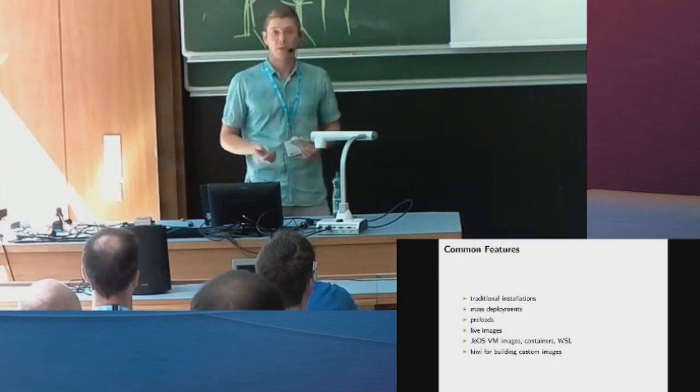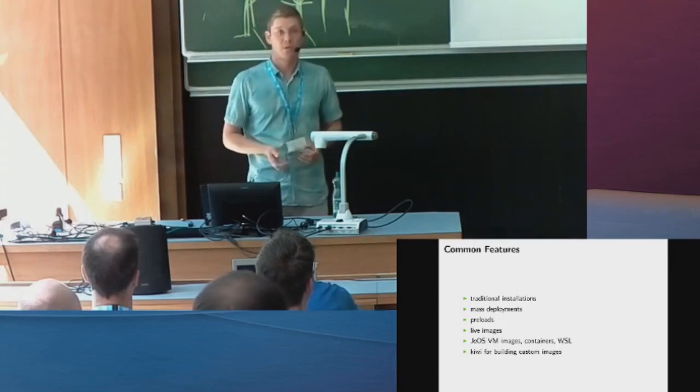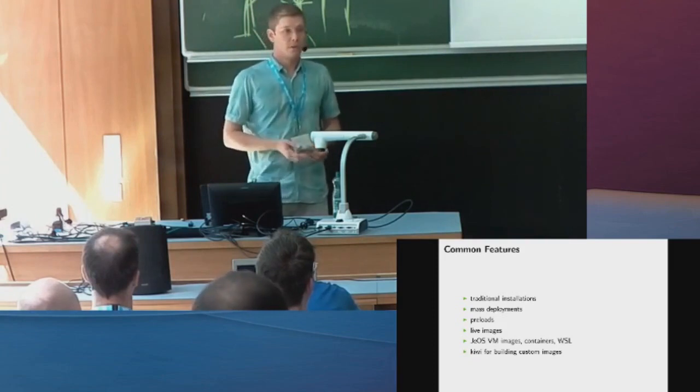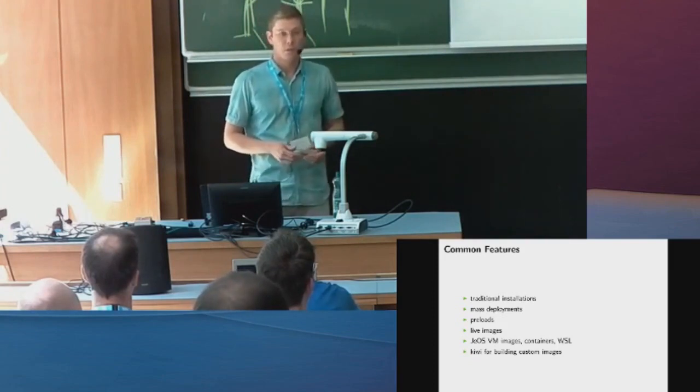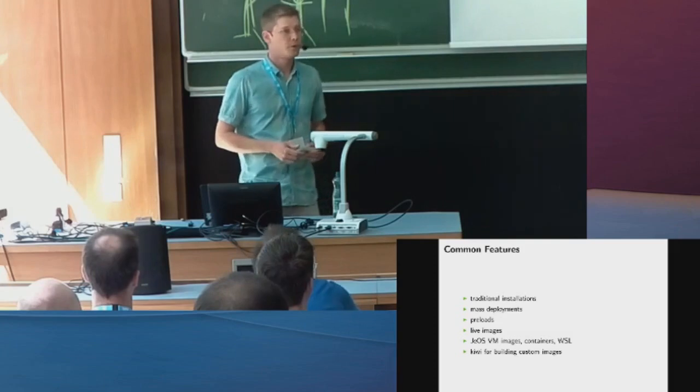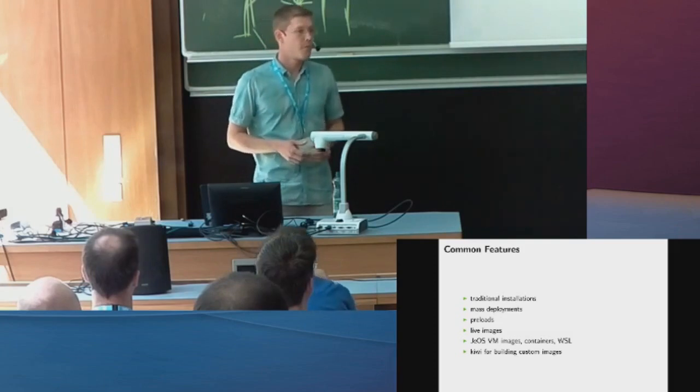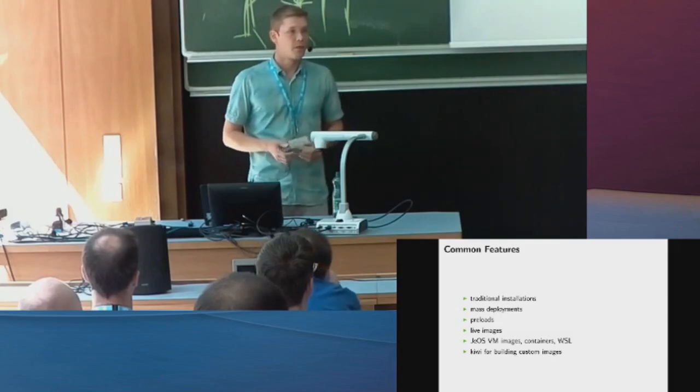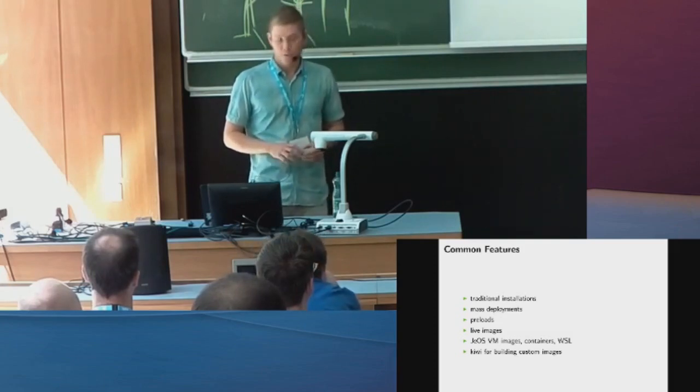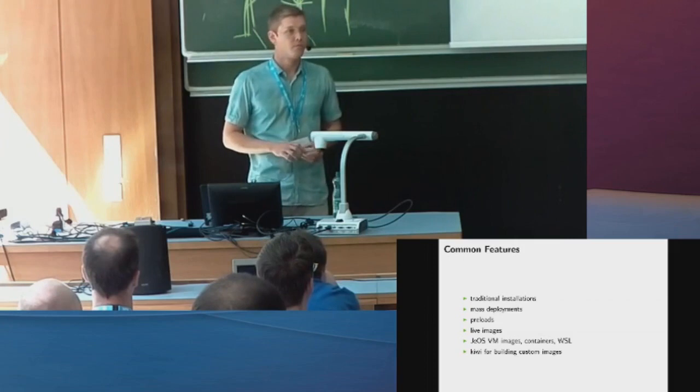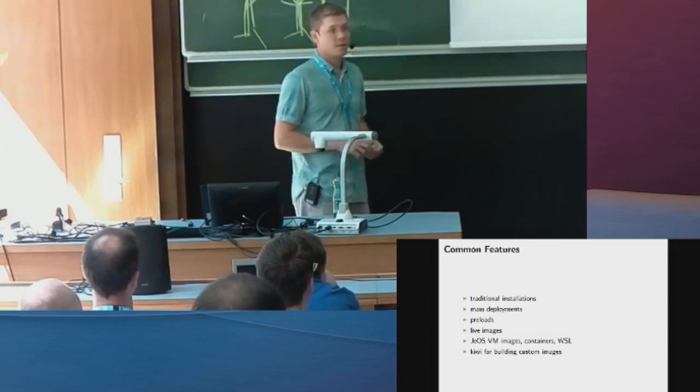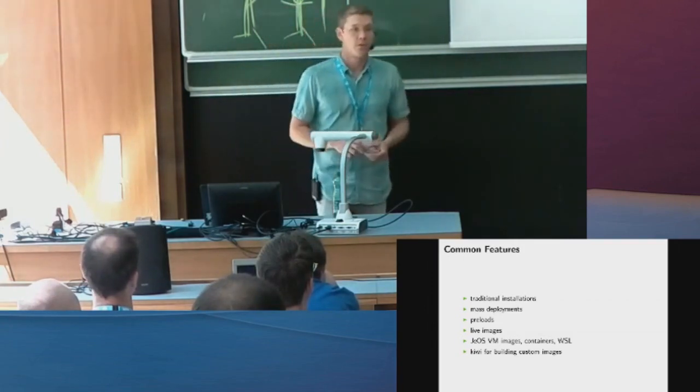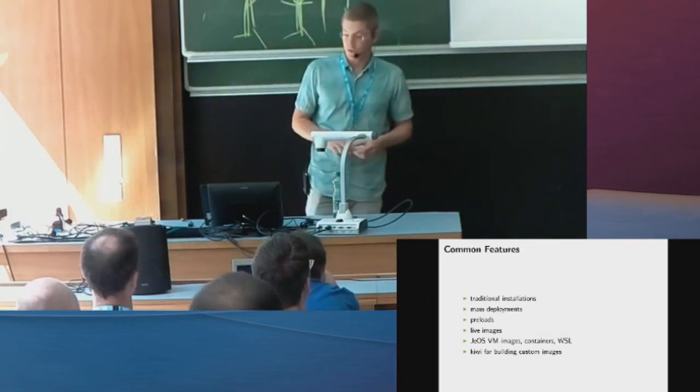We have the live images. That's more interesting for end users, I would say. So if you want to try, if you want to do if it works on your system, you can download the live image and try that. We have them both for KDE and GNOME. And you can use the live images also to start an installation.